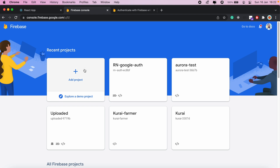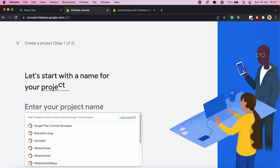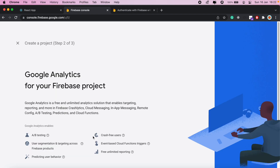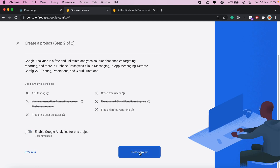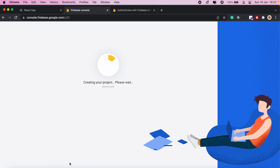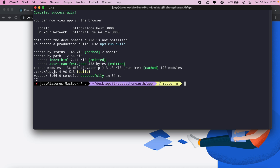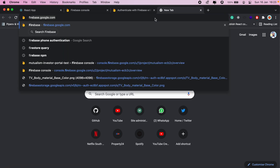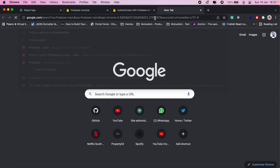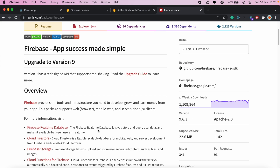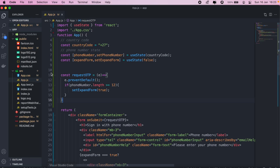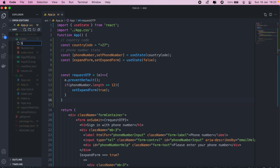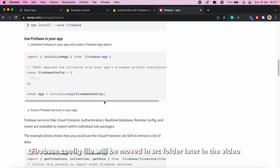So let's first set up our Firebase project. We'll go ahead and create a new project — we'll call this one 'phone auth'. No need for Google Analytics; we'll go ahead and create our project. In the meantime, I'll install Firebase in my React project, then I'll follow the steps on how to set up my config file from the documentation. In my source folder, I'll create a new file and call it FirebaseConfig.